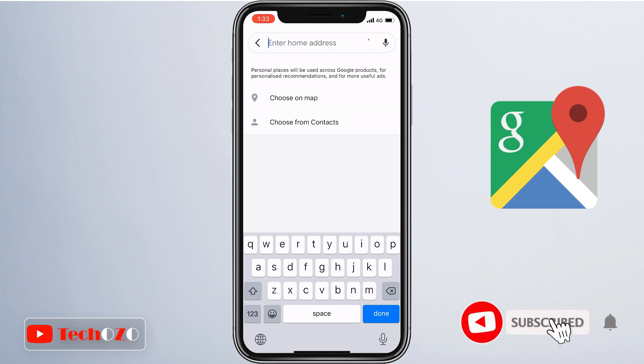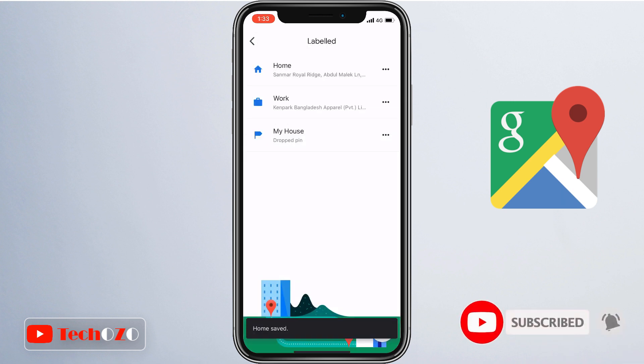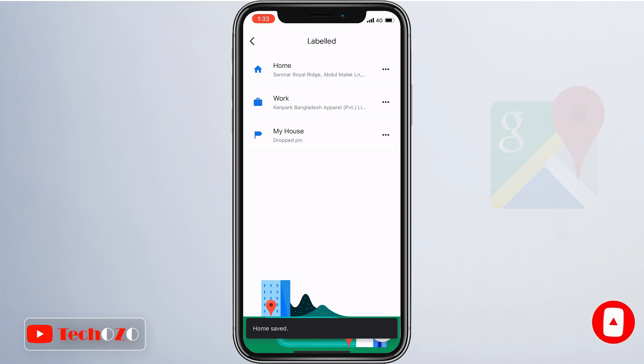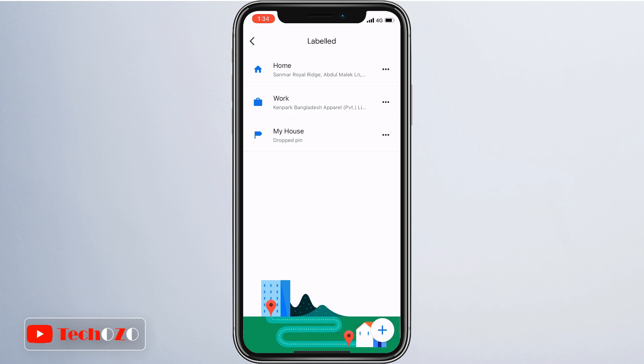Once it is done, at the bottom of the screen tap 'OK' and it will save for you. That's it — Google Maps now has your new home address and will use it the next time you need directions to your home.